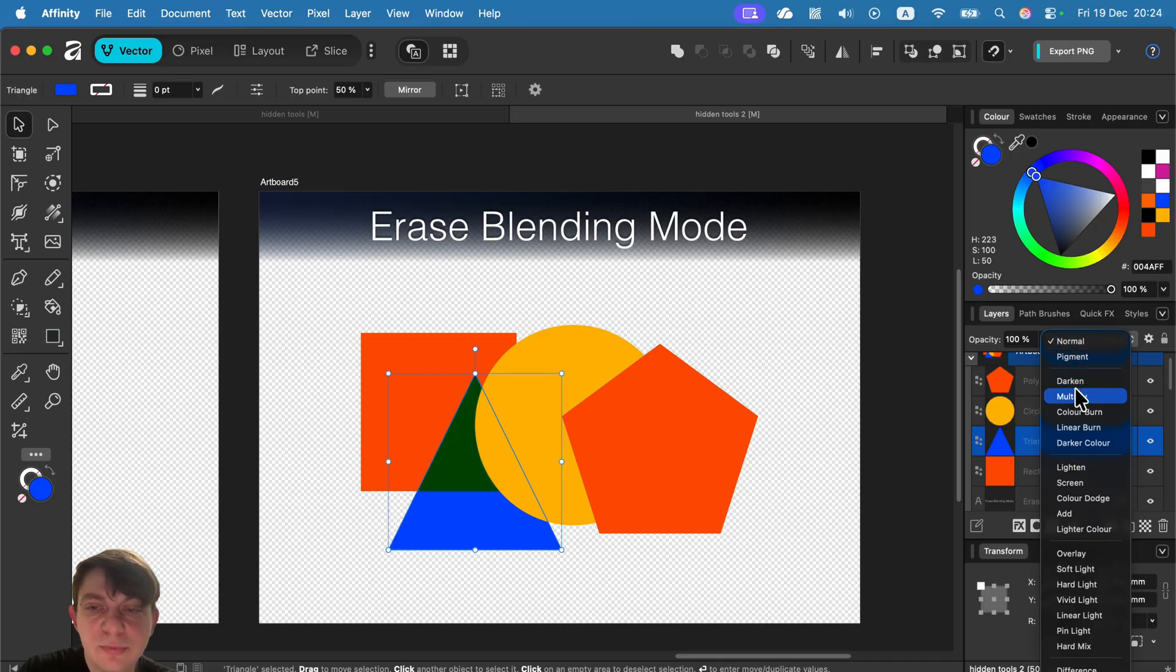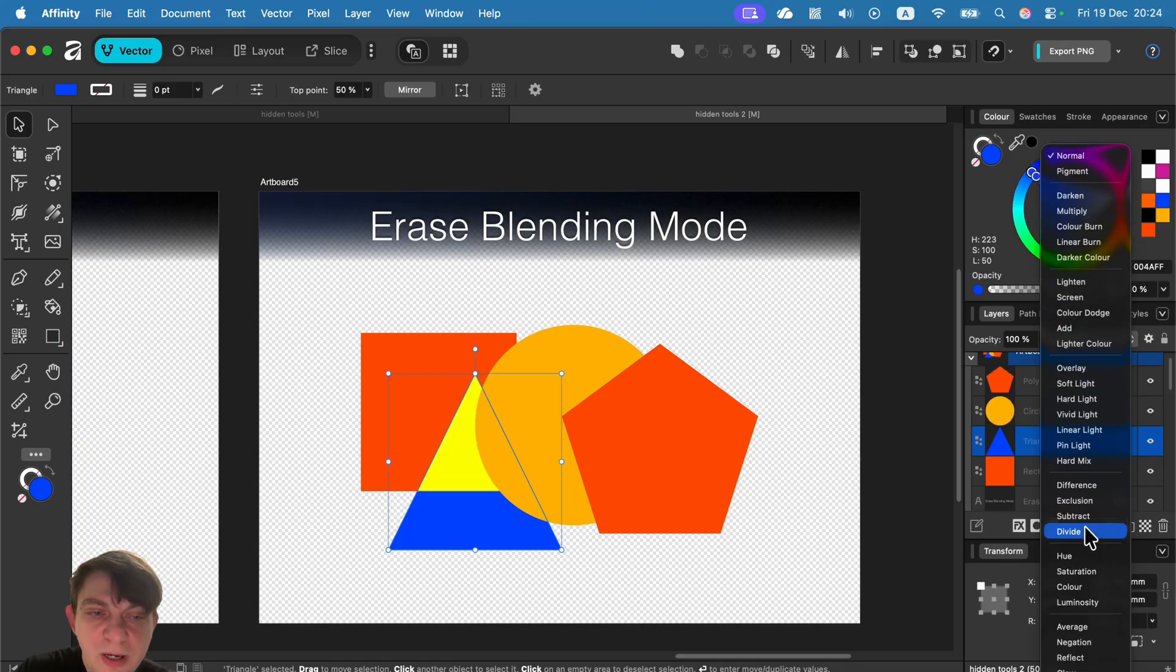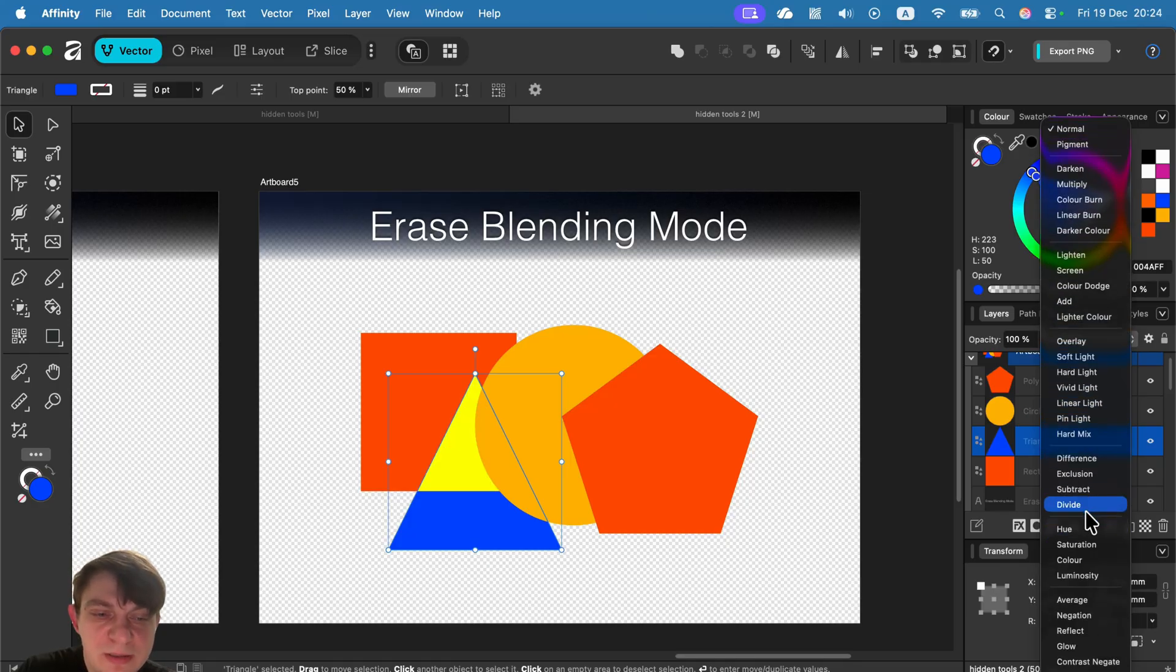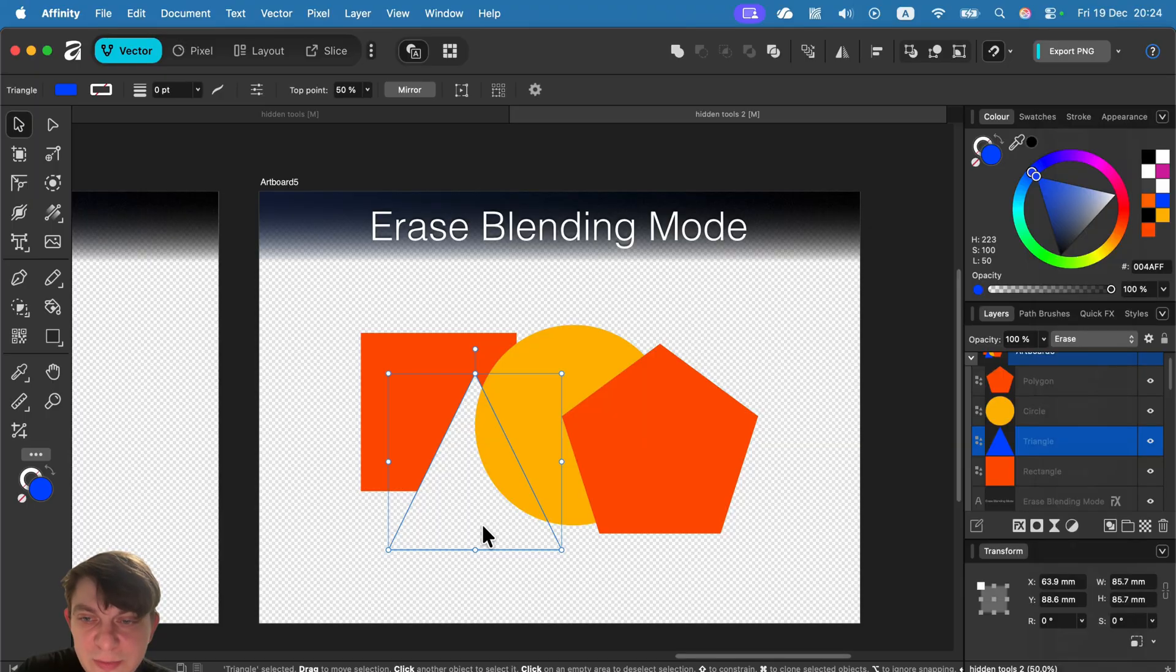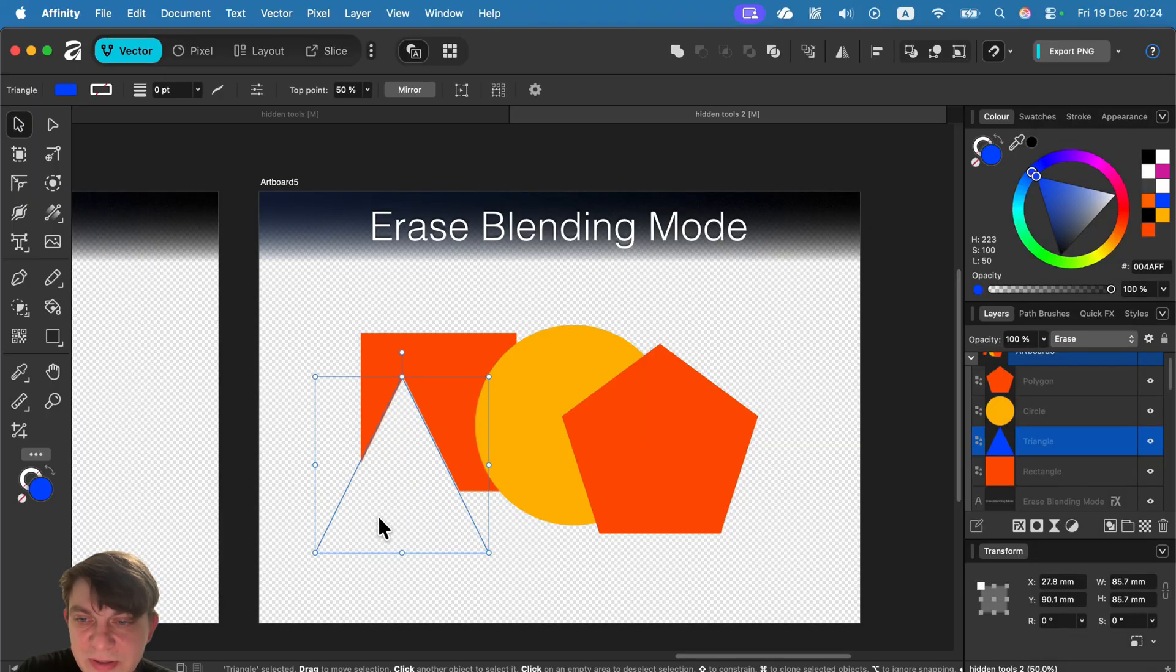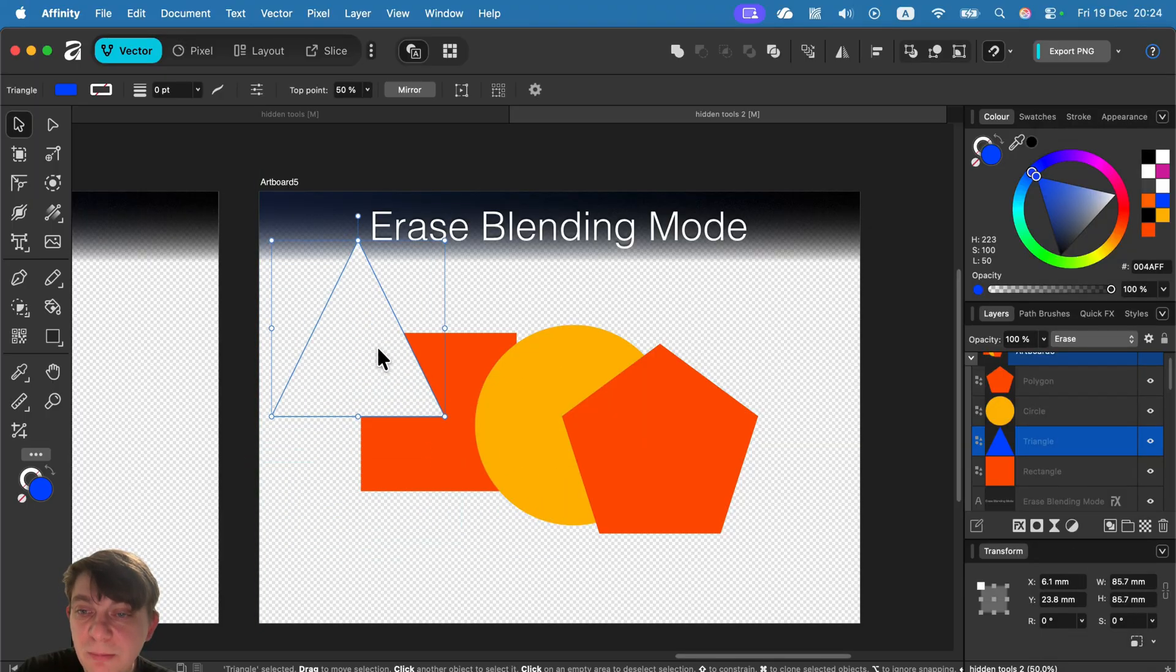This is us telling the program how to blend colors, right? But there's also one extra blending mode at the very bottom called erase.